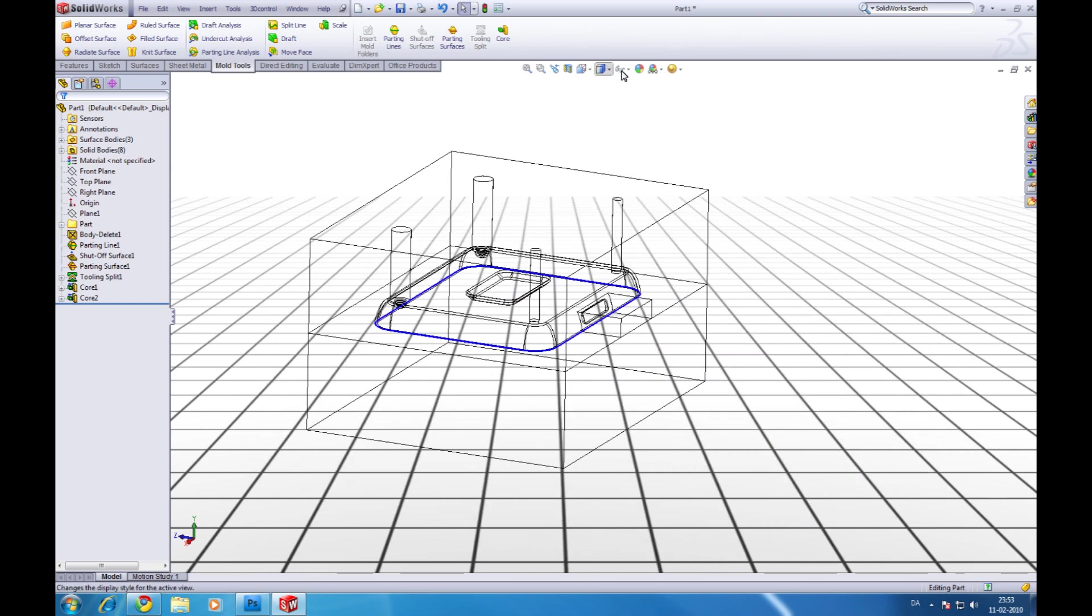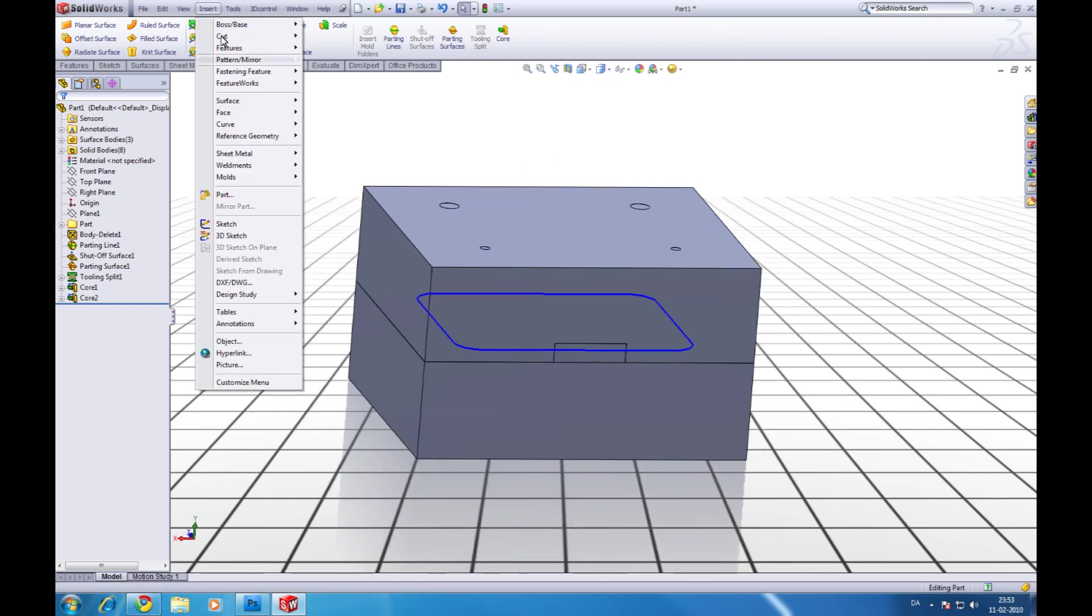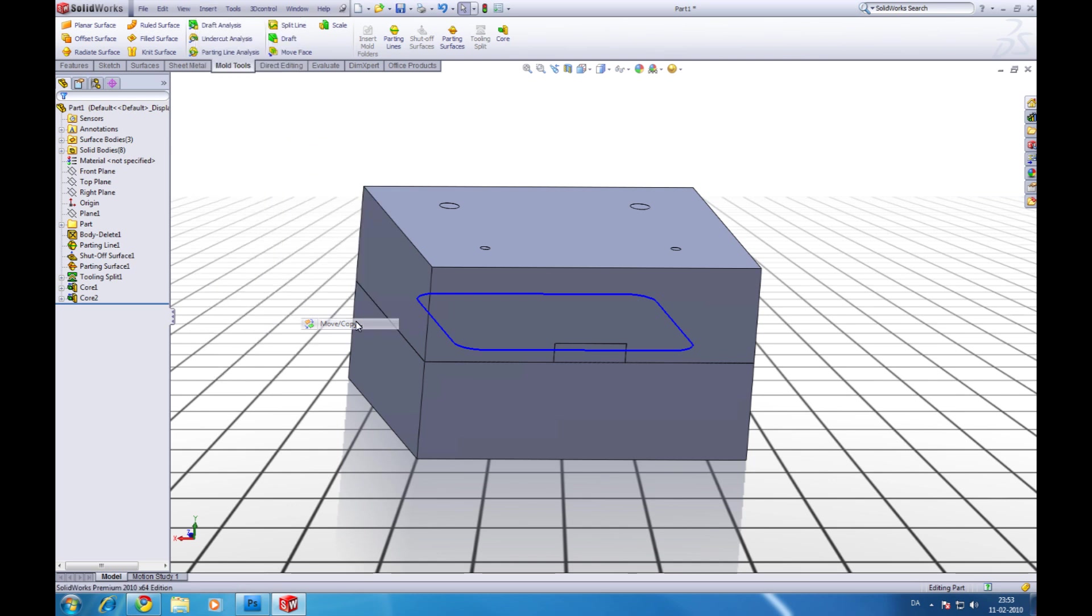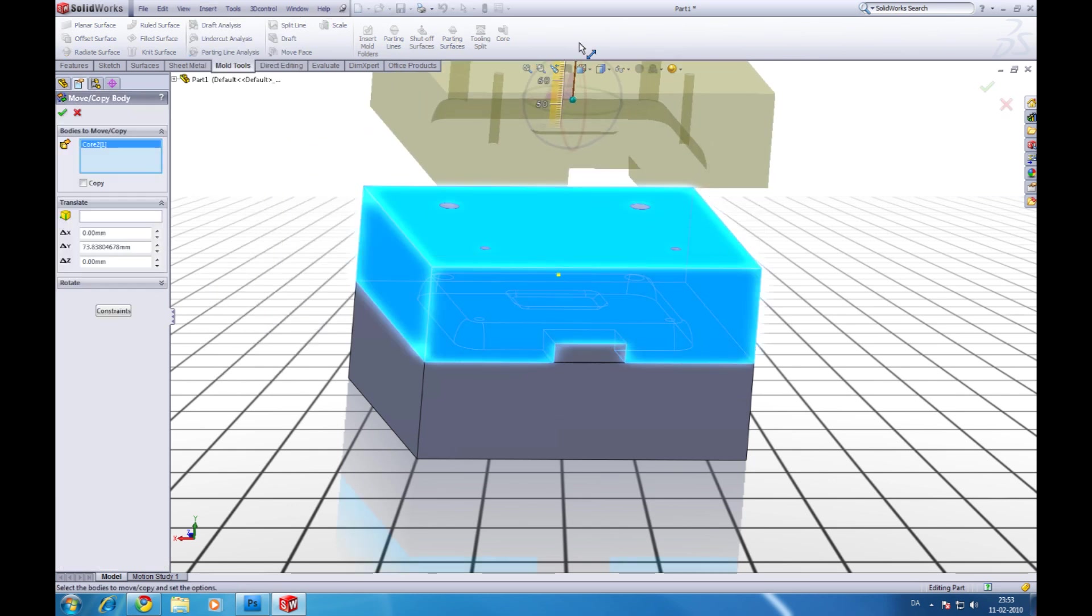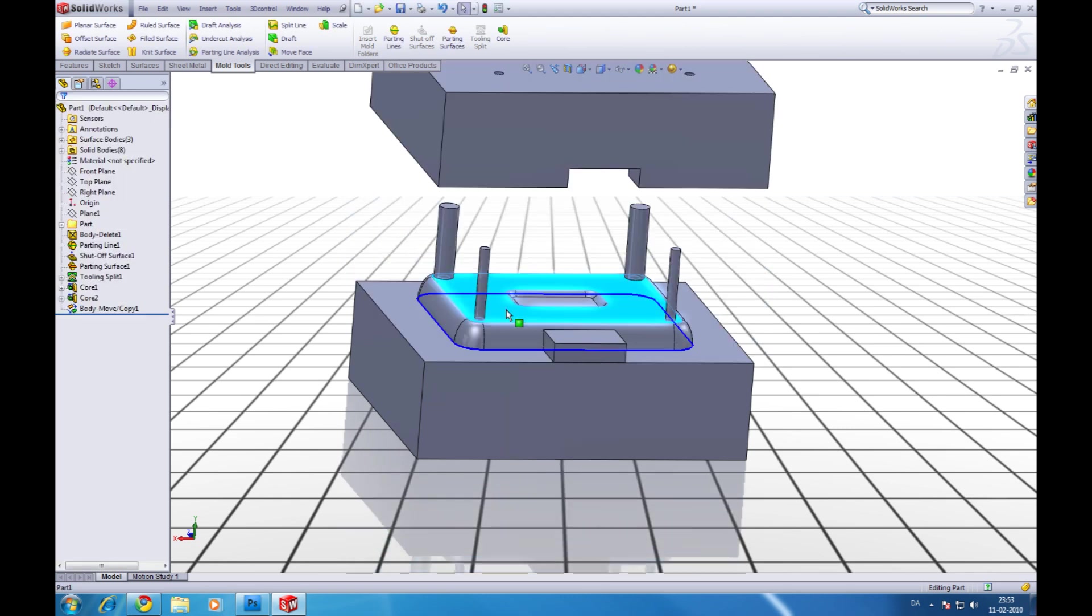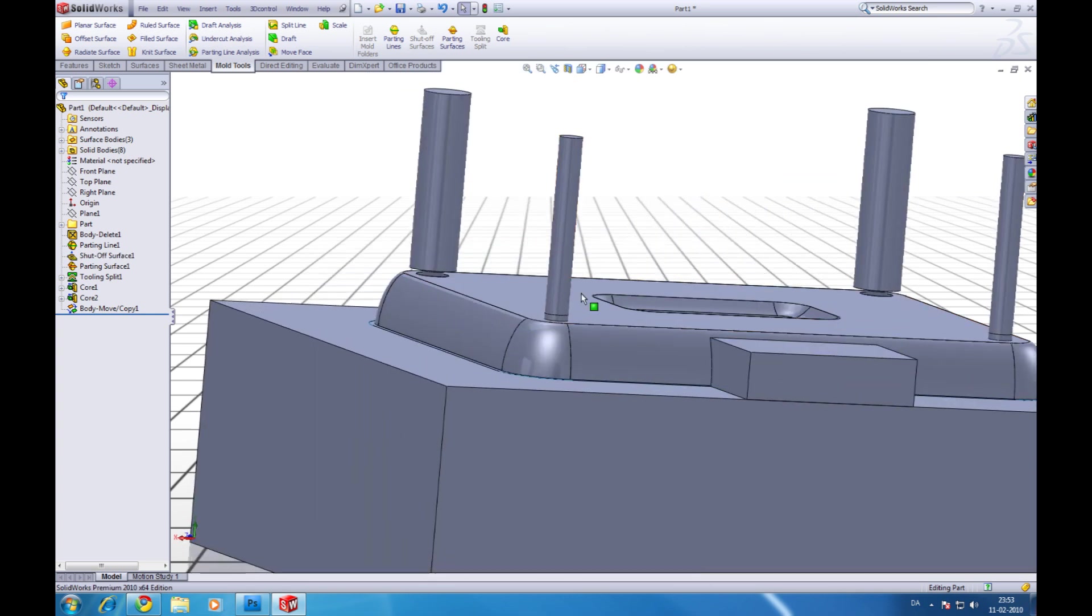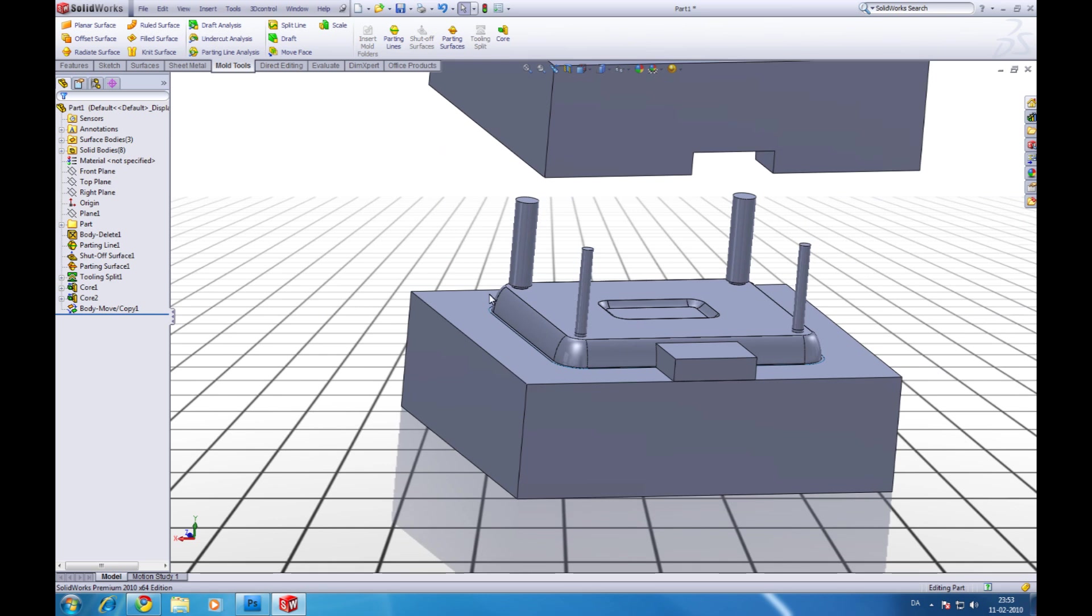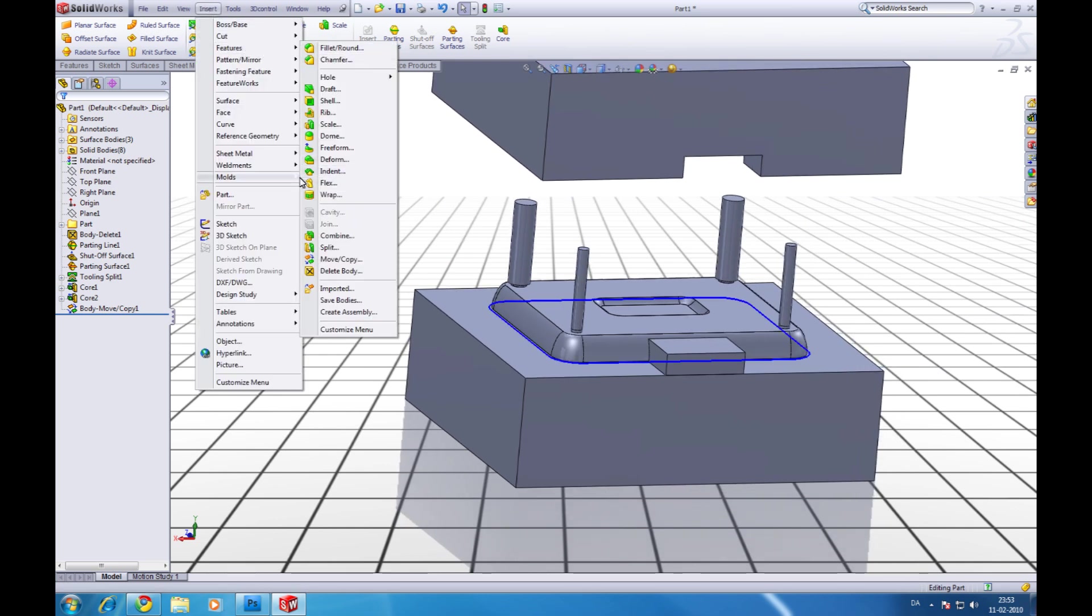We can try to separate it. Go to surface move copy. Choose this one. Move it up like this. Click ok. Now right click here. Hide this one. Right click again. Hide. So now we just have the cavity.